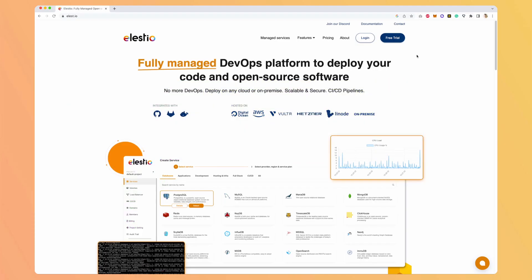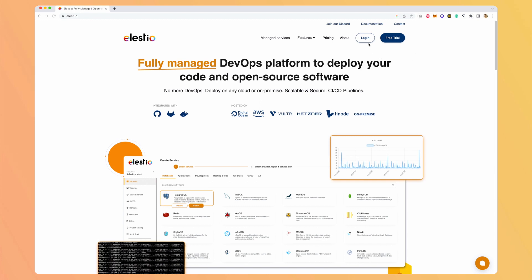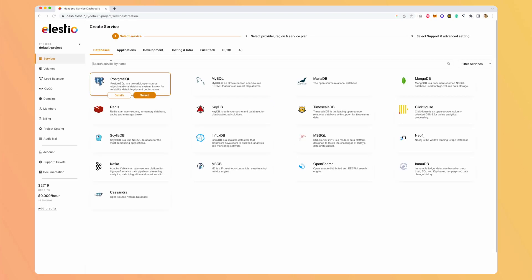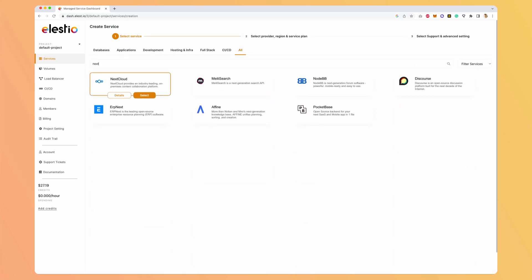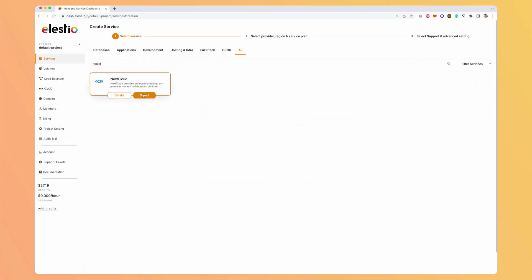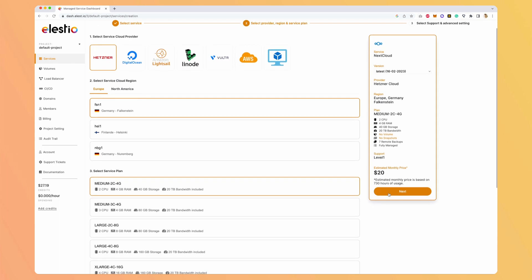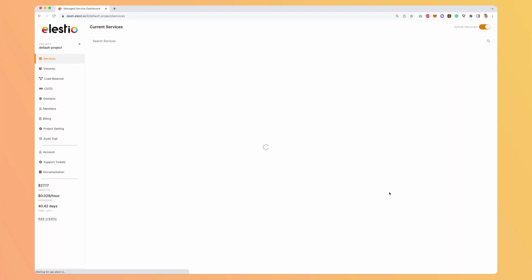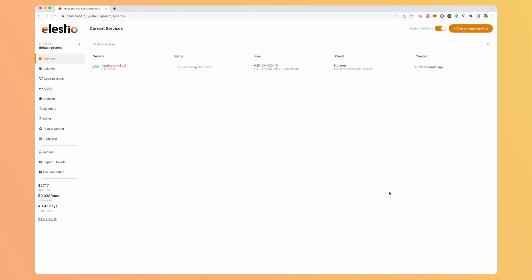Let's start by creating our instance of Nextcloud. So we go to ELESTIO, hit login. Once you are in your dashboard, hit deploy my first service, search for Nextcloud, hit select, next, and create service. We should receive an email as soon as our instance is deployed and ready.